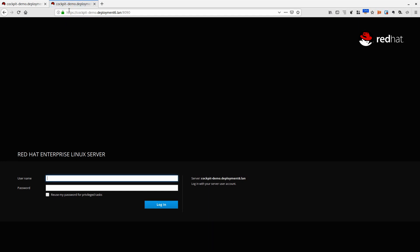Bam, look at that! Sweet green padlock icon over there. That's nice, right? I love that. No warnings, no messages, nothing. Just me and my server ready to log in.